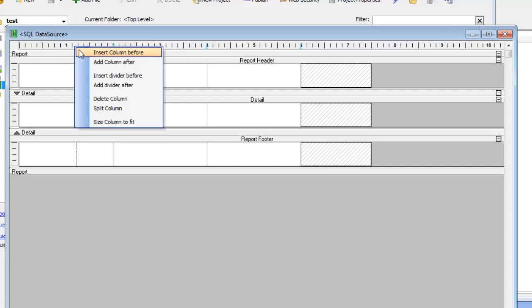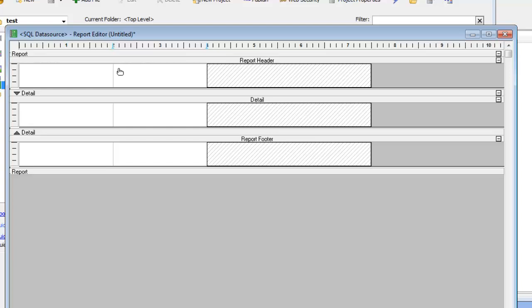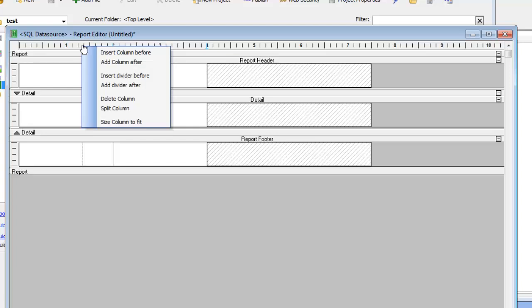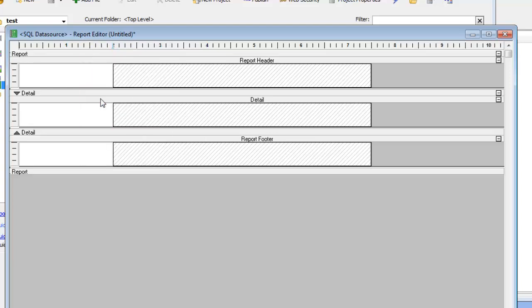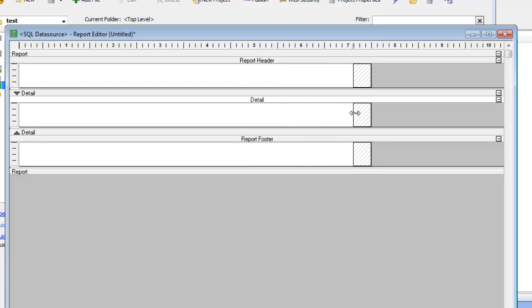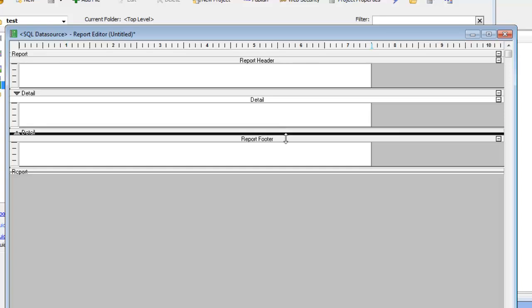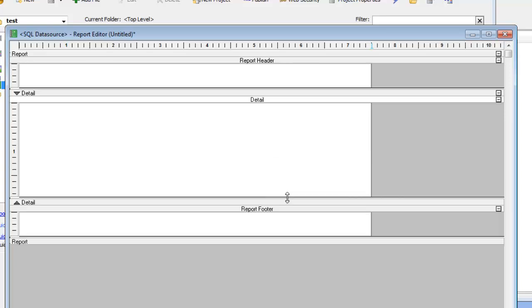I'm going to delete one column, delete a second column, and now I have a single cell. Let's make that cell the full width of the report and make the cell a little bit higher.